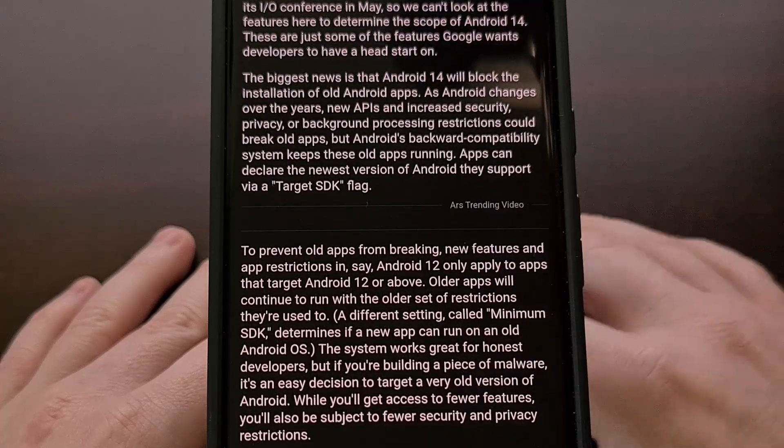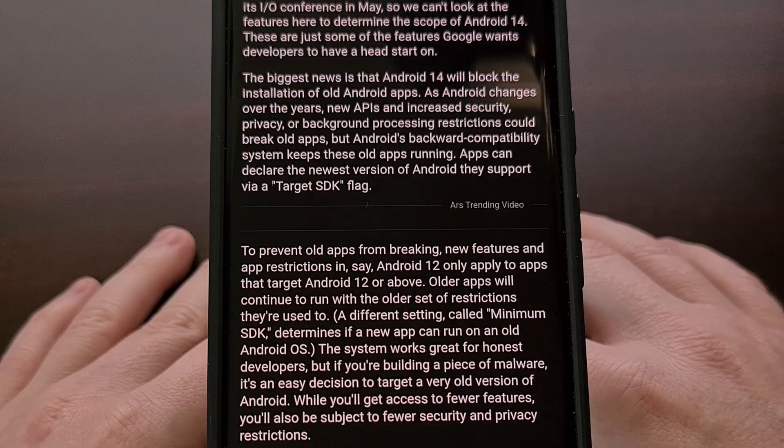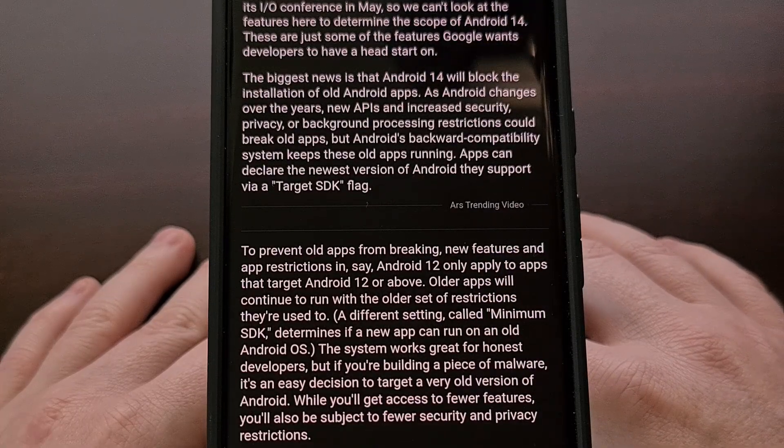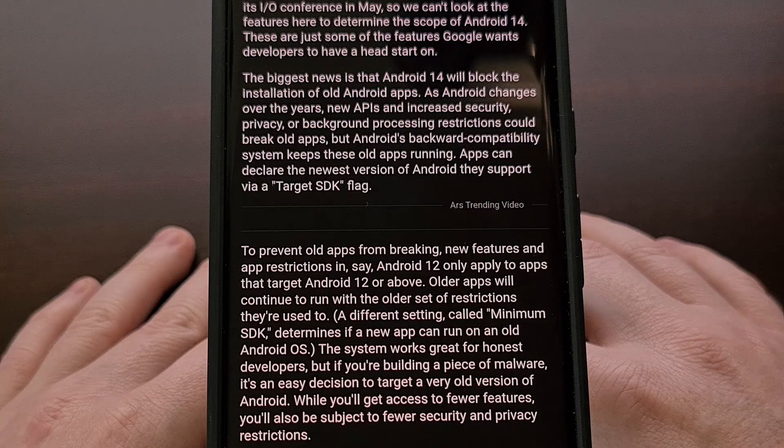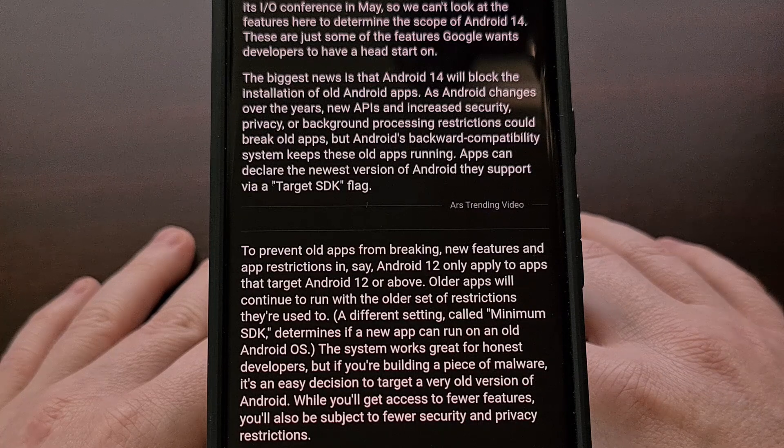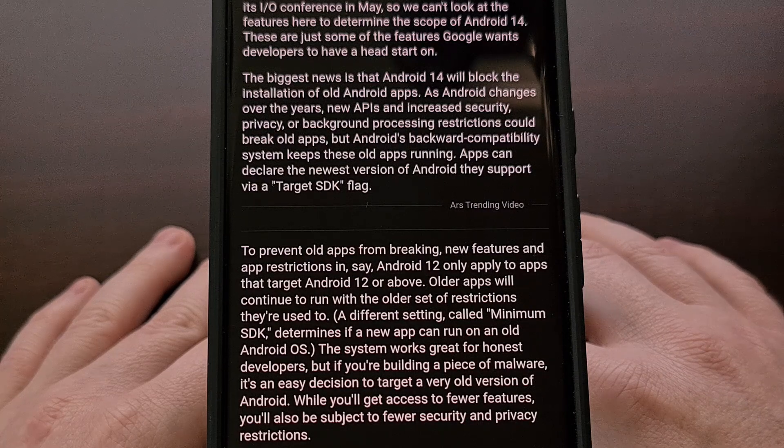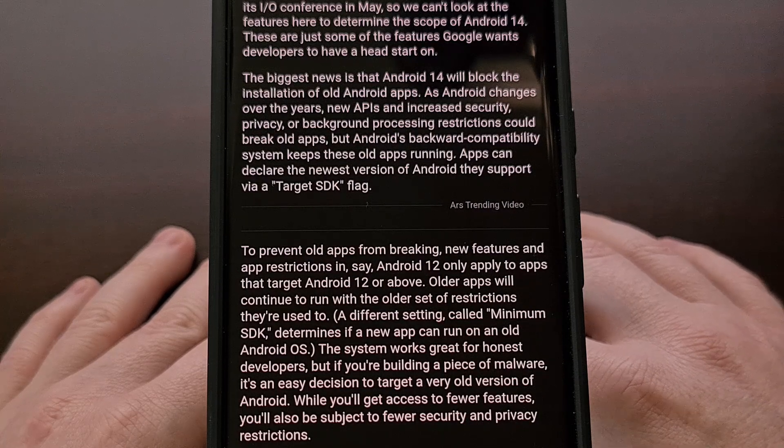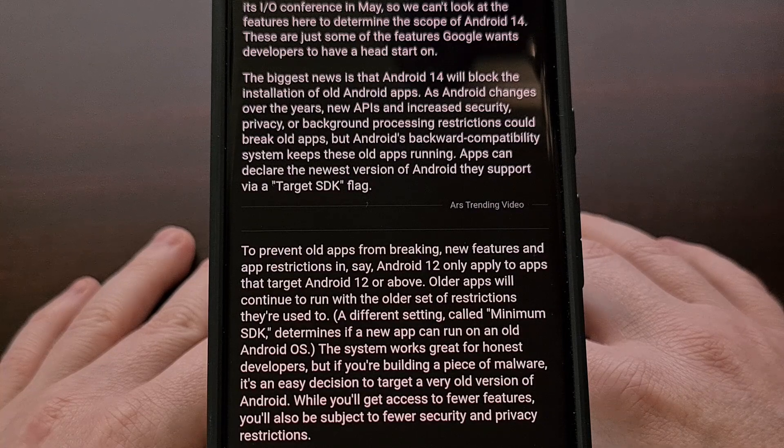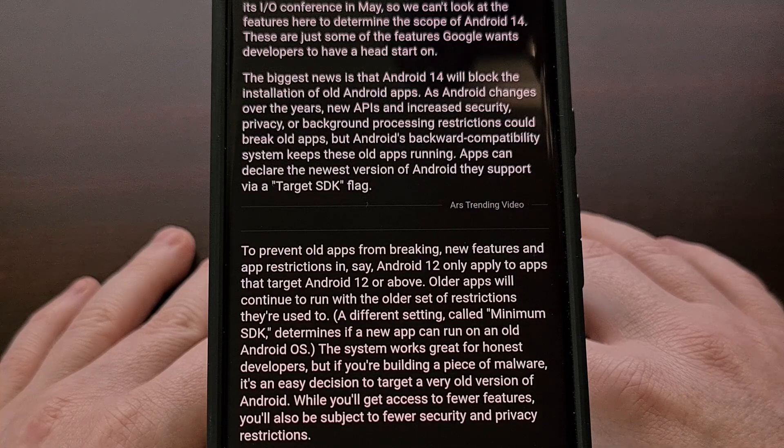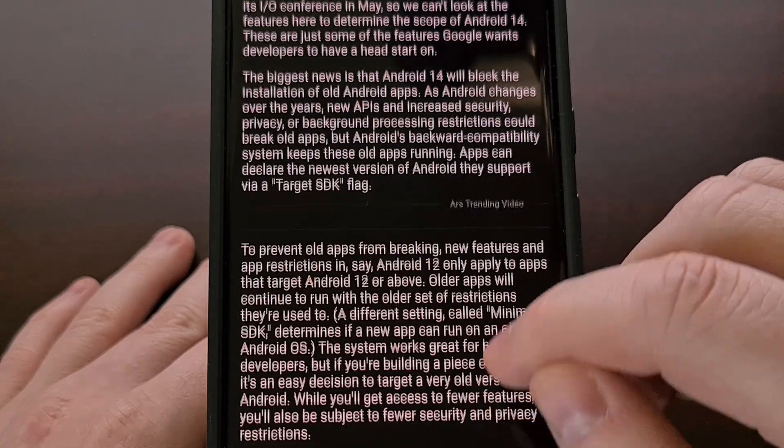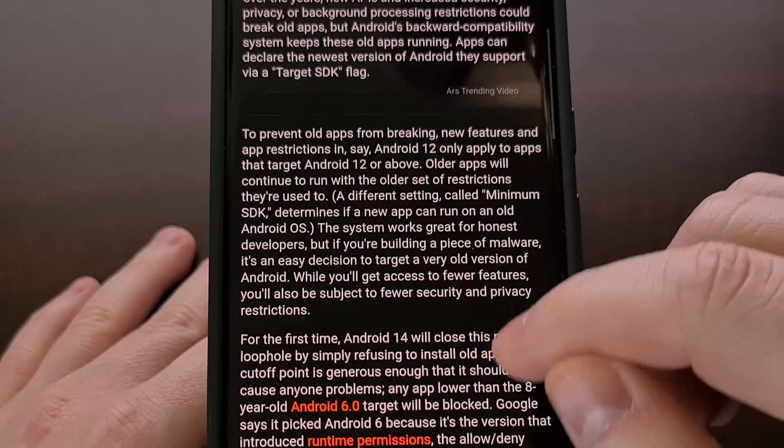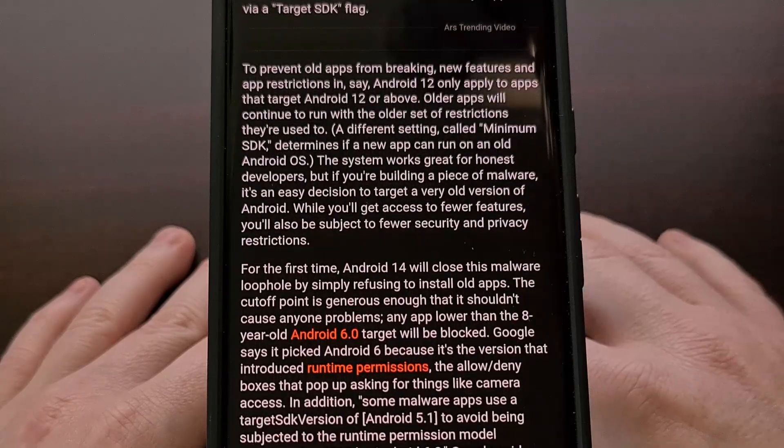But the company understands that sometimes we just really need to use an old application that hasn't been updated yet. So as a way to help, they have added an ADB command that can bypass these limitations.